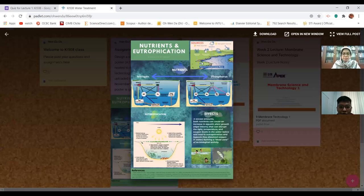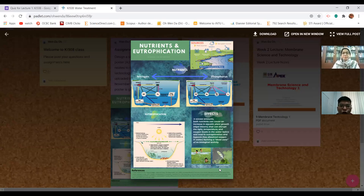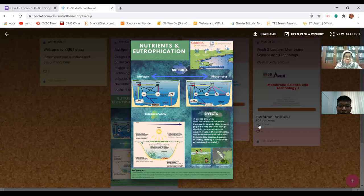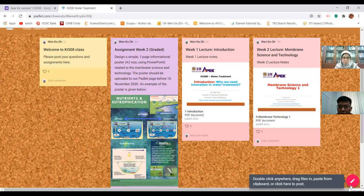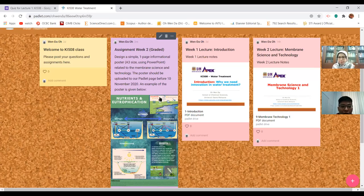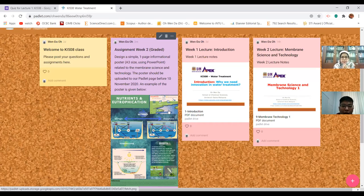This is an example poster designed by a student. You can use a similar format, or your own approach - you can use PowerPoint. You should upload it to this page using the button on the bottom right of the screen. I expect about 18 or 19 posters by next week.